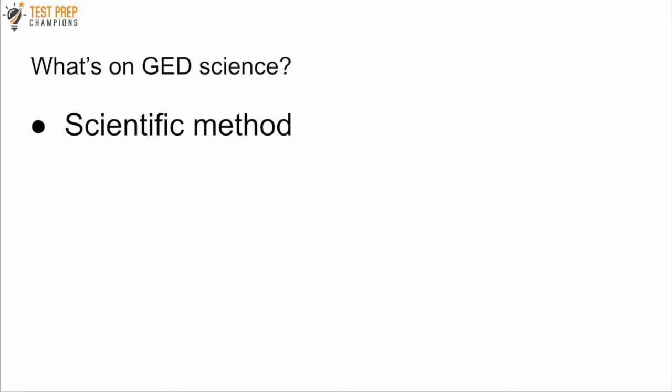One thing that I've heard from test takers that comes up often is the scientific method.